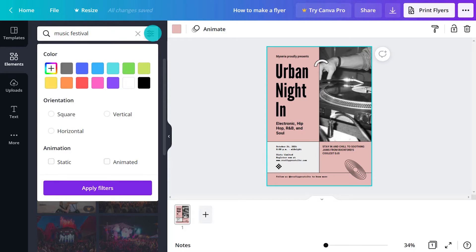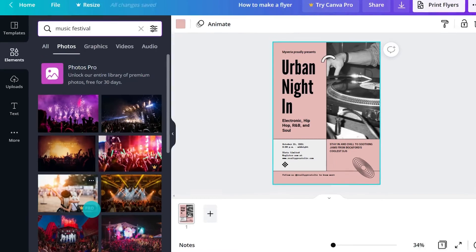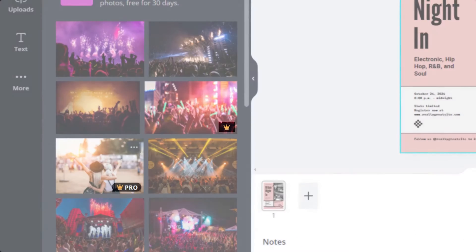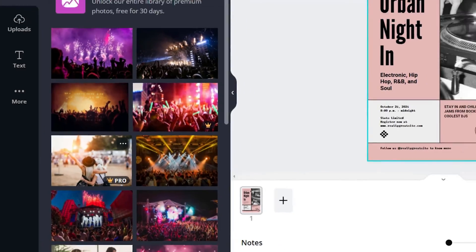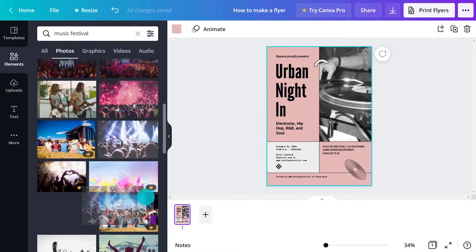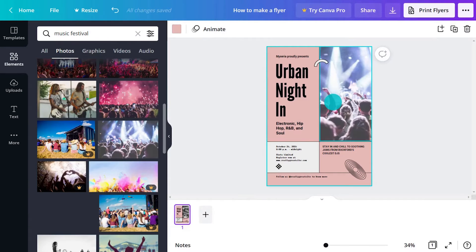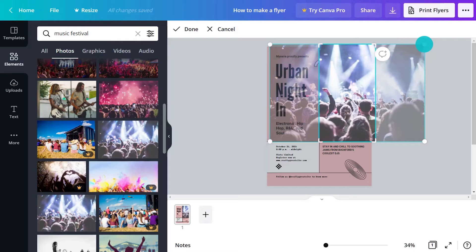The filter button here will further narrow the search. Note images with this symbol are only available for pro users. Drag images into the editor to try them out, then resize and use the crop tool as needed.